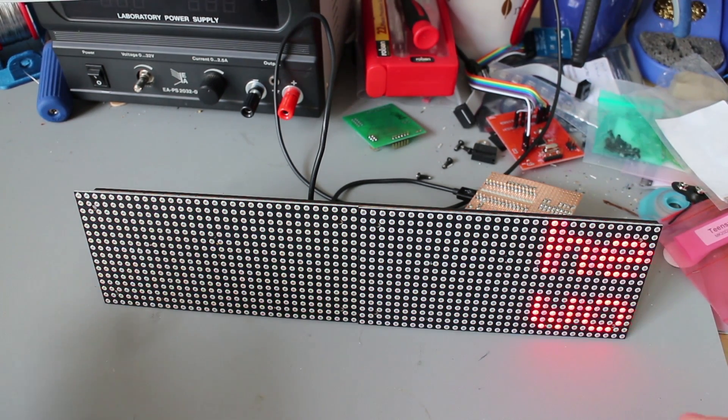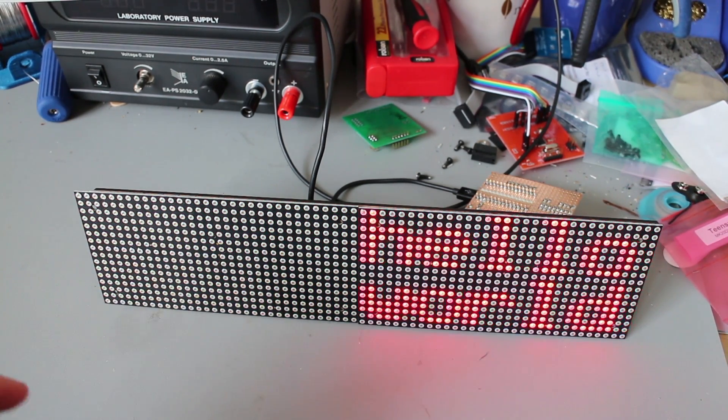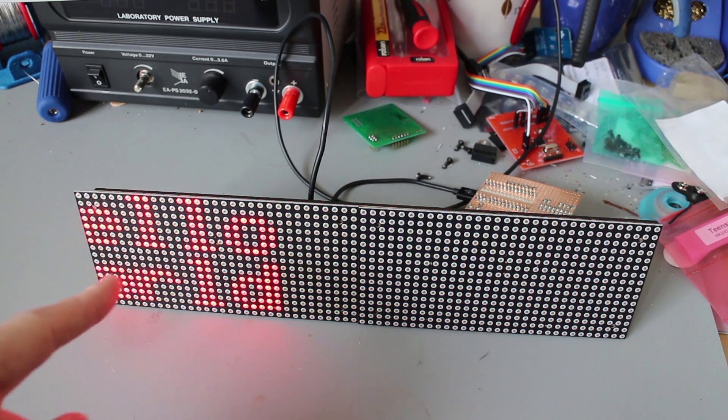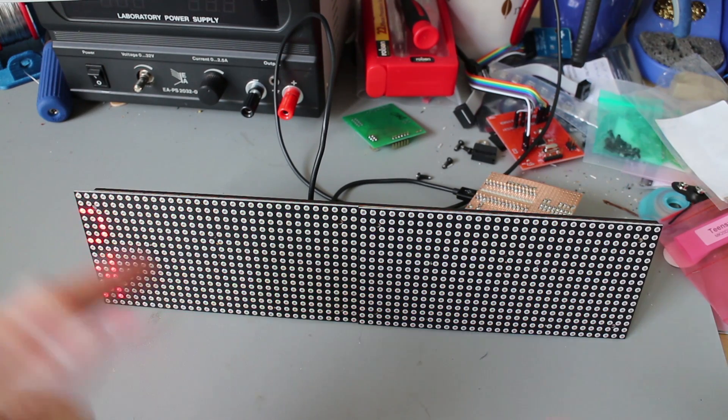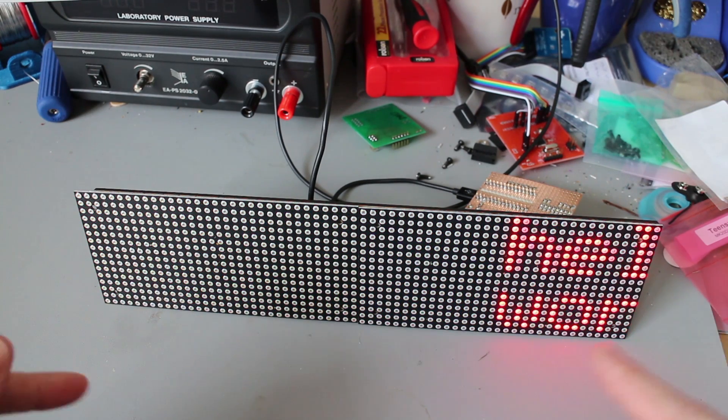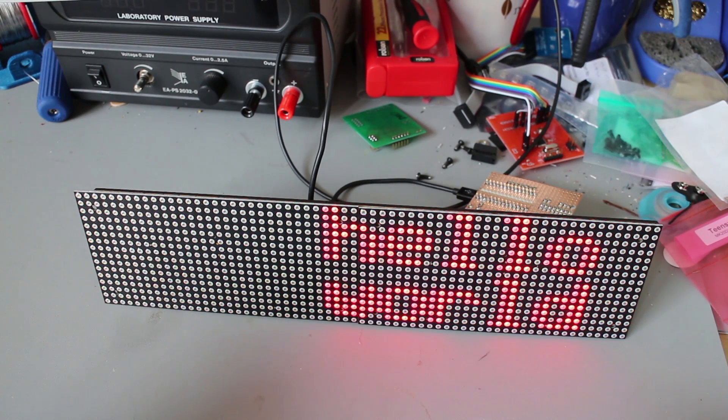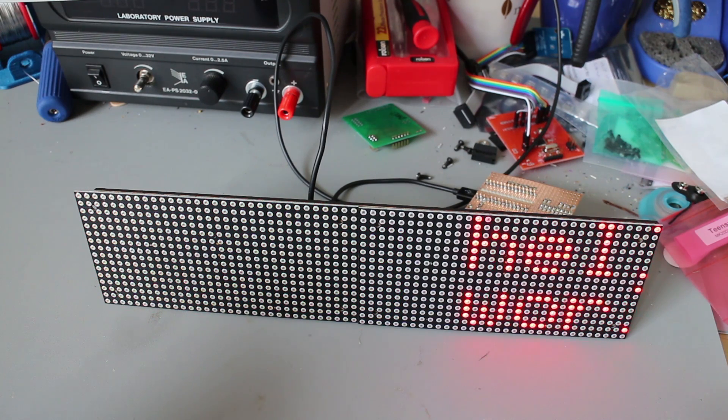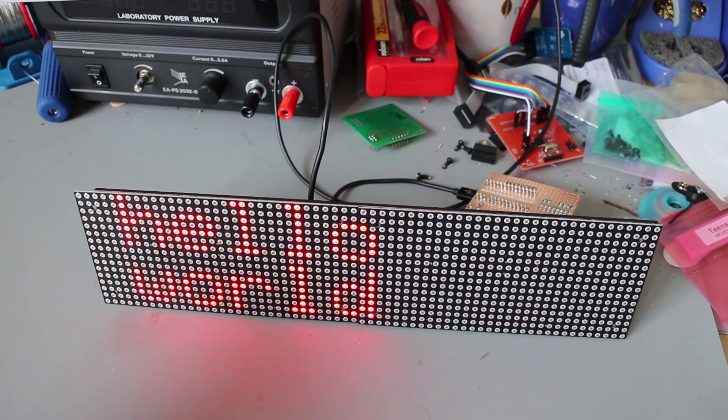I'm putting this to one side for now, but I'm going to take what I've learned playing around with this and use it to hopefully drive one of the very large RGB matrix displays I picked up recently.